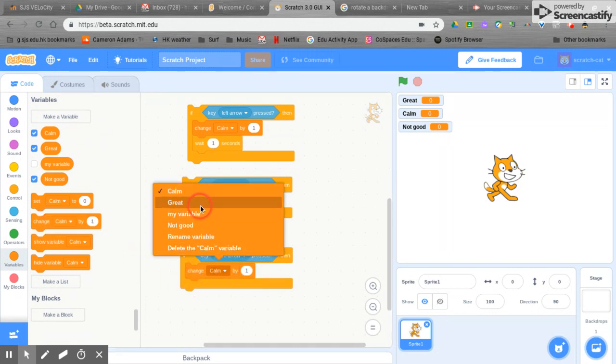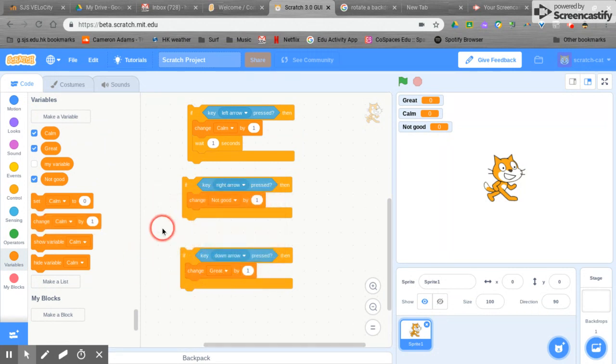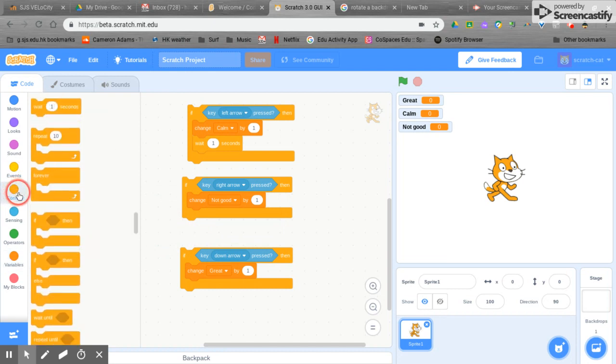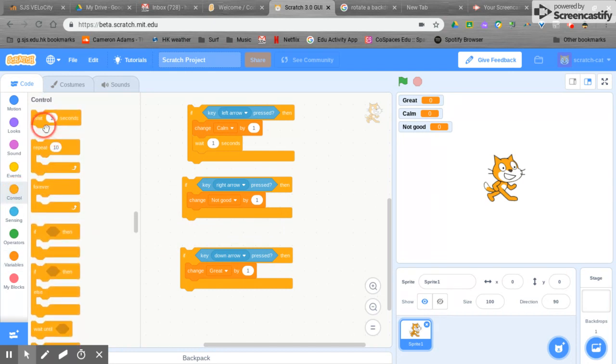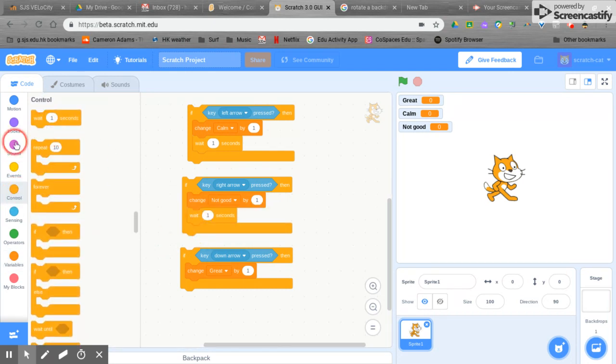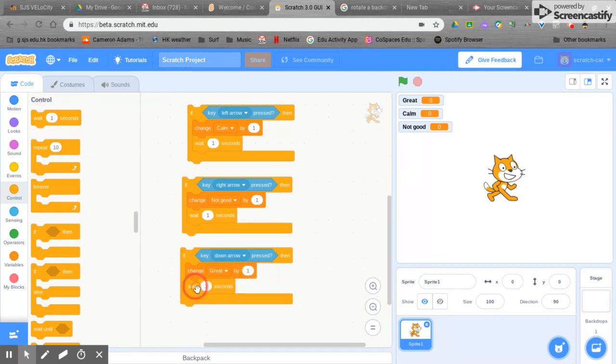Let's have our down arrow and our variables, change it to great. And I forgot that we need to wait one second here and wait one second here.